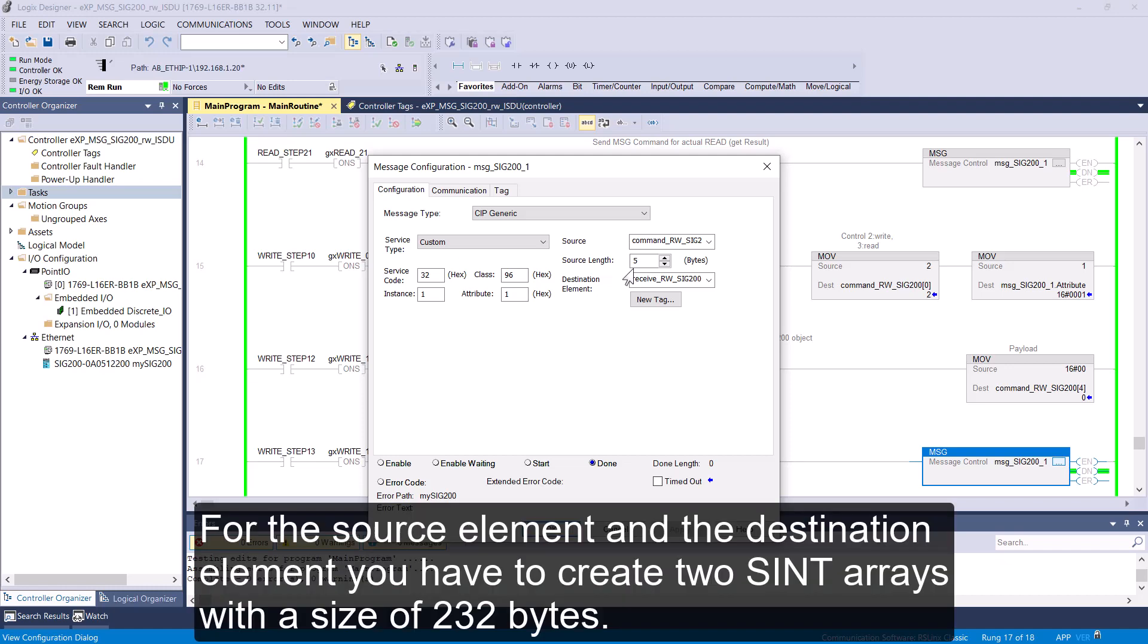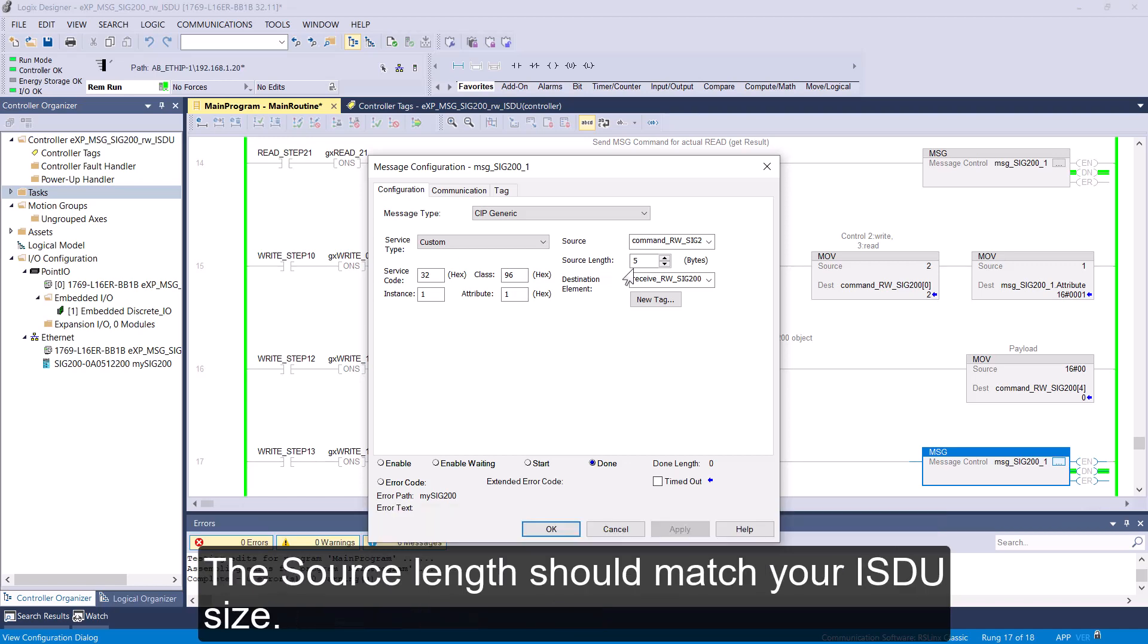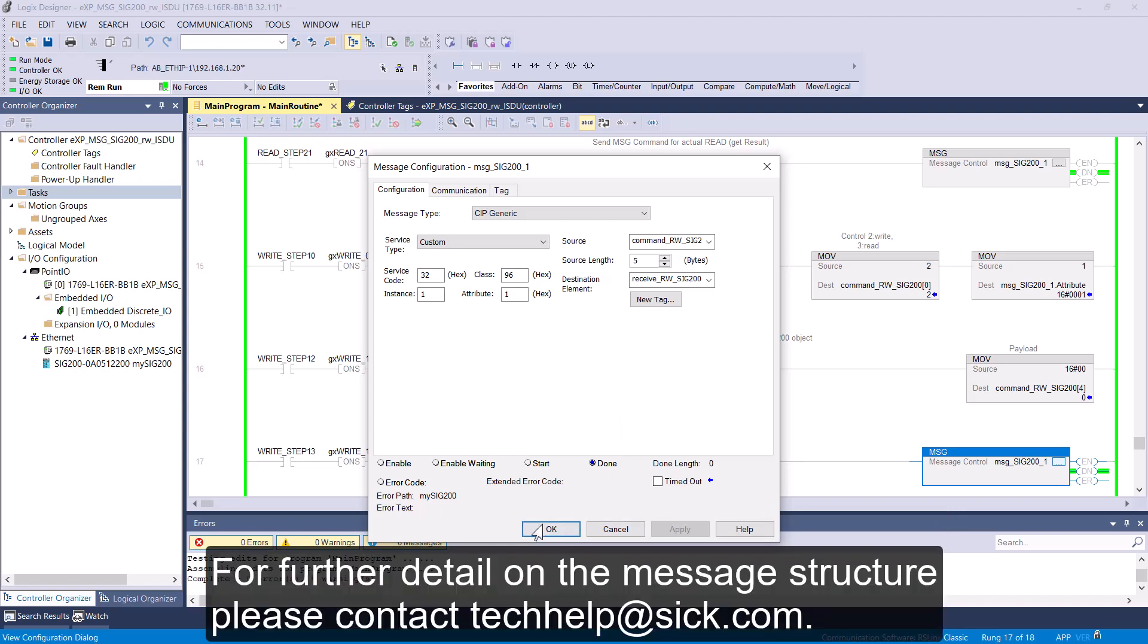For the source element and the destination element, you have to create two SYNT arrays with a size of 232 bytes. The source length should match your ISDU size. For further detail on the message structure, please contact techhelp at sic.com.